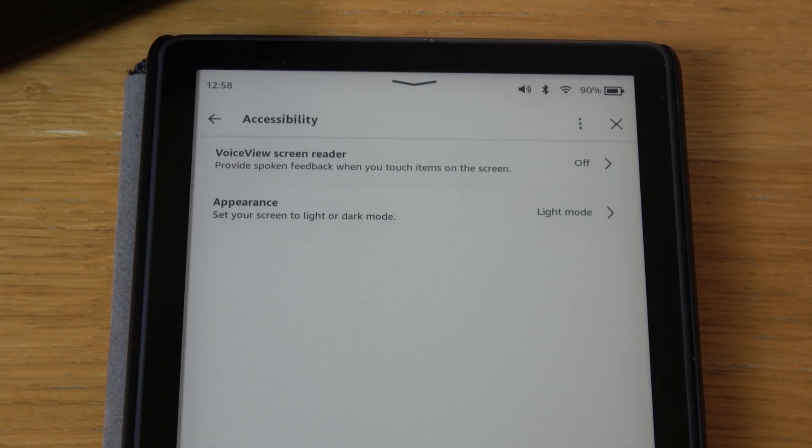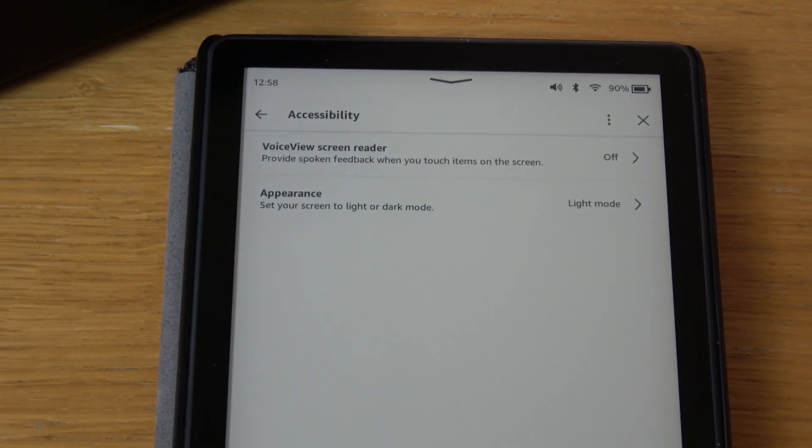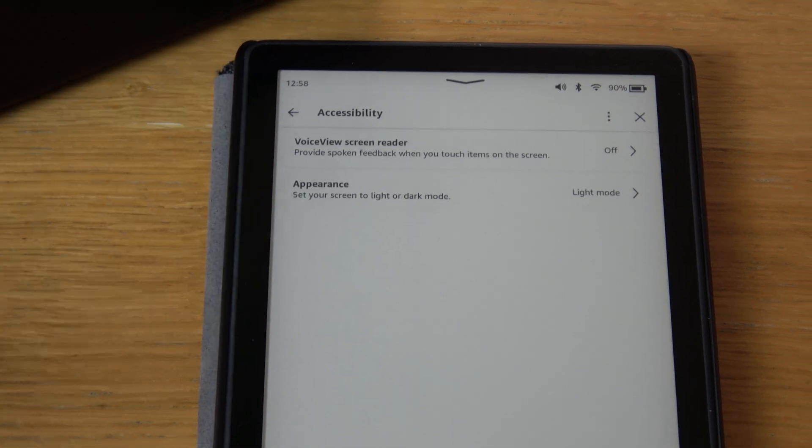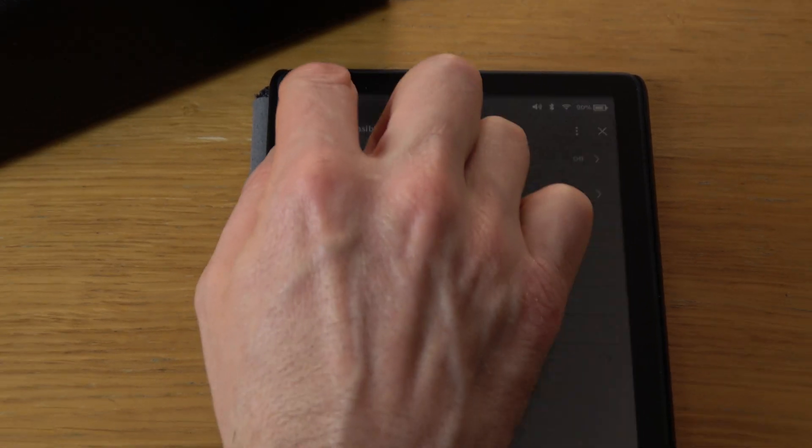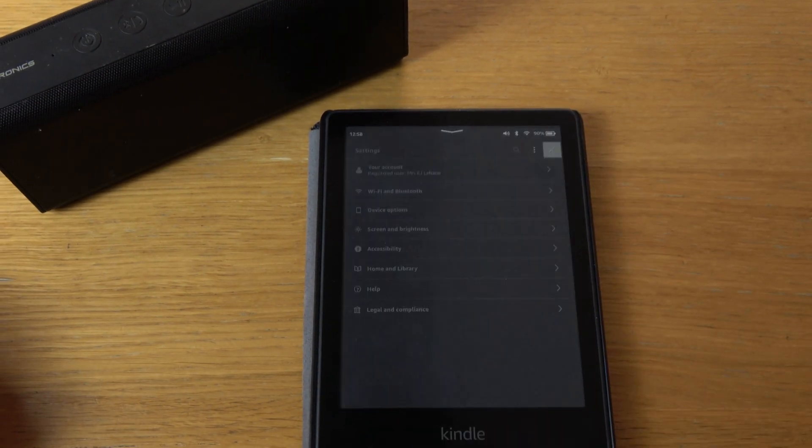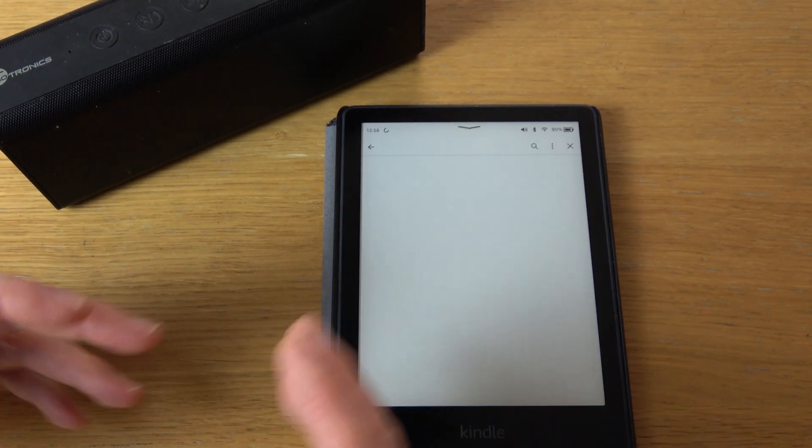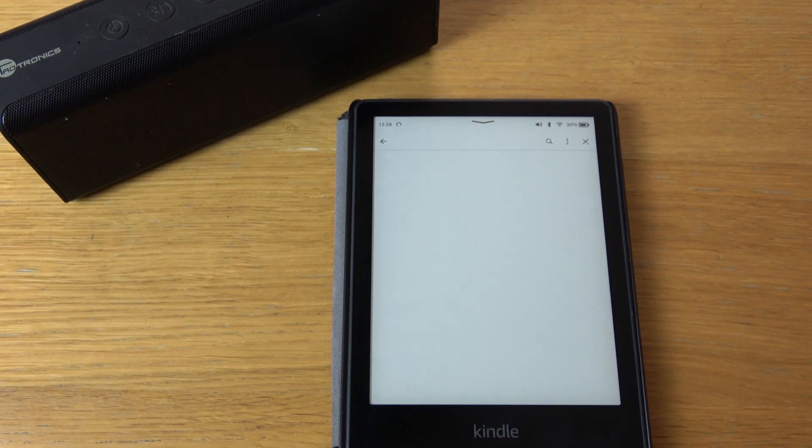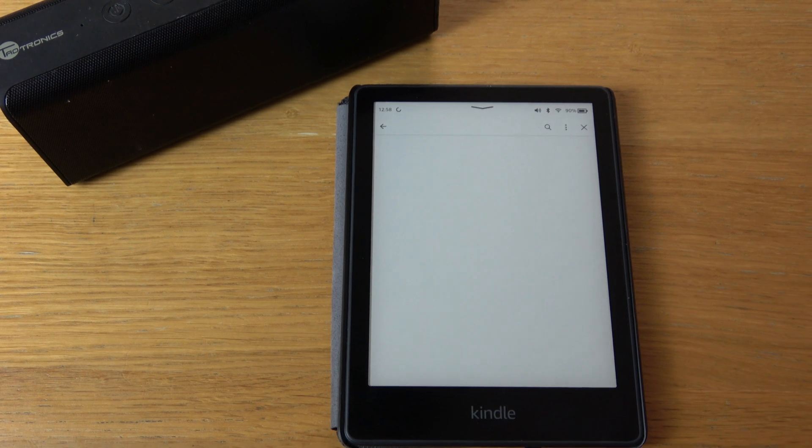And there we go, normality is restored. It's no longer coming through the actual speaker itself and your Kindle will behave like it did before.